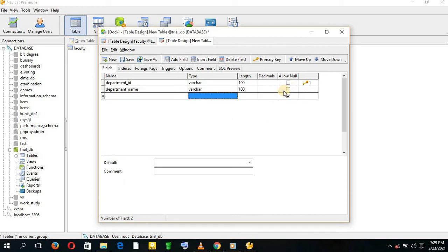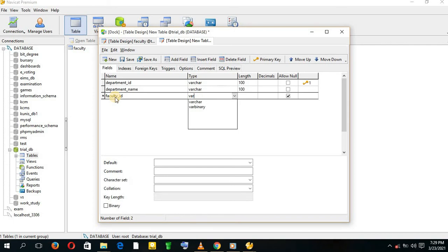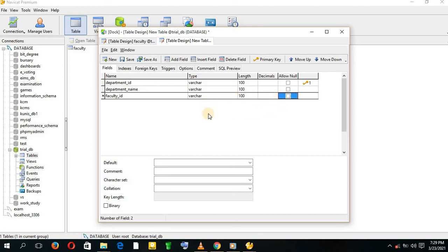The third entity is going to be Faculty ID. As you can remember, Faculty ID was the primary key in table Faculty. It was type VARCHAR and had a length of 100. Actually, this is the foreign key that we've applied here in table Department.